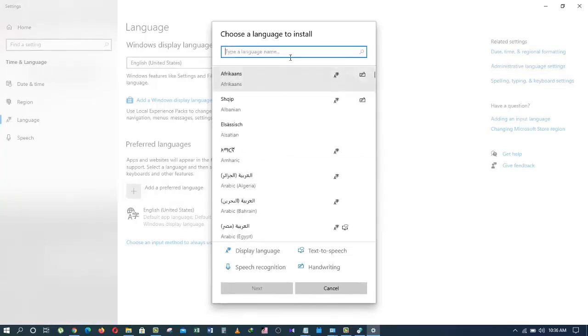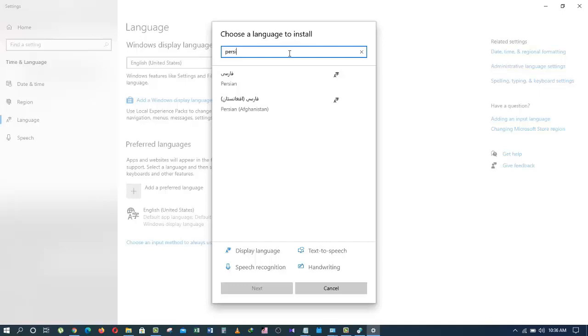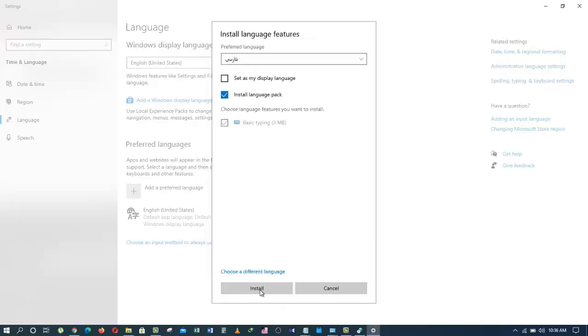Or I can search for it right here in the search box. I will type in Persian and here it is. Let's click on Next. It searches for the language and once it finds it, then we are going to click on Install.